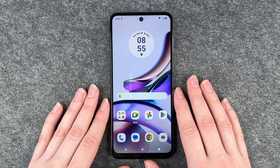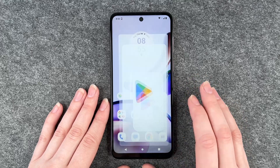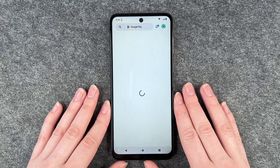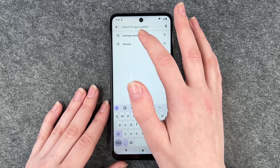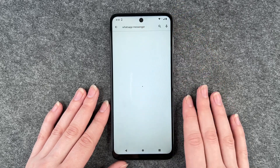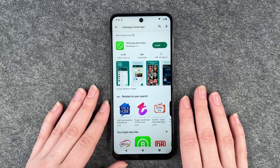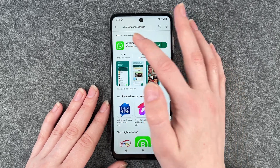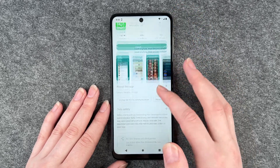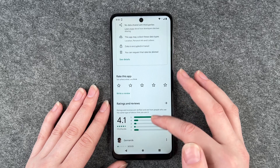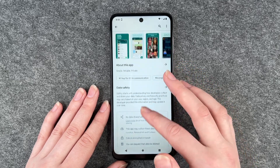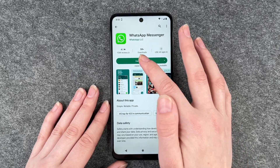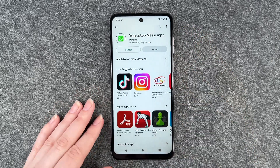As with any other app, you first need to go to your Play Store and download the app. If you click on the app you just have more information here — ratings and reviews — and then you can click on install.